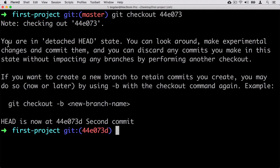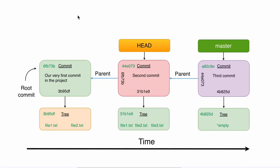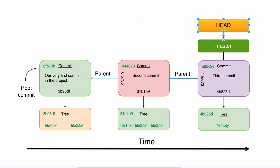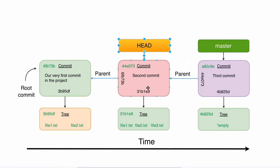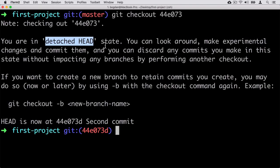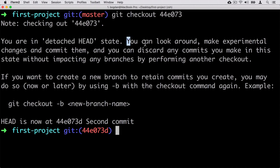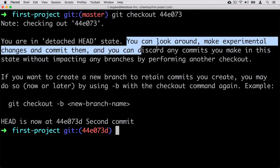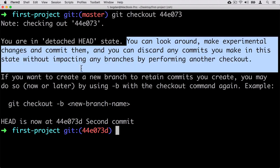And now we are in a detached HEAD state. What does it mean? Normally HEAD points to a branch, and before this action HEAD pointed to the master branch. But now HEAD points directly to a specific commit, not to a branch. This state is called detached HEAD — when HEAD points to a specific commit instead of a specific branch. We can look around, make experimental changes and commit them, and we can discard any commits we make in this state without impacting any branches by performing another checkout. This looks complicated, but I'll show you what it means pretty soon.